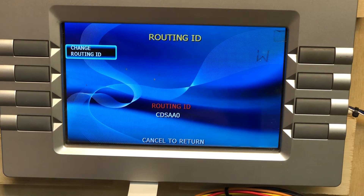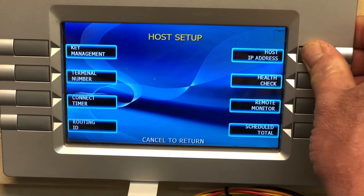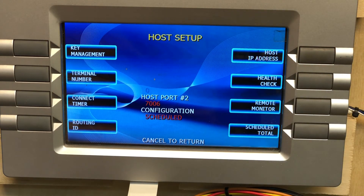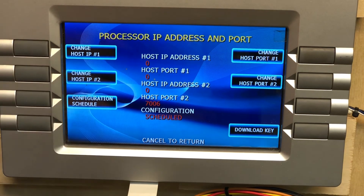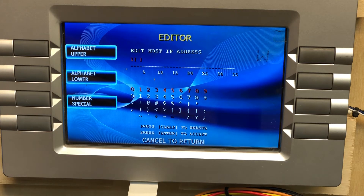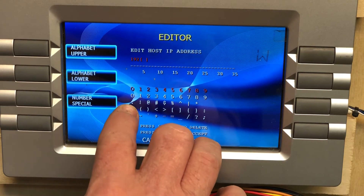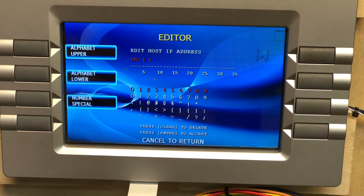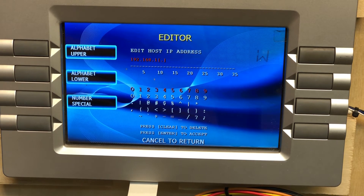Cancel, then go to Change Host IP Address. For Host IP Address 1, clear whatever's in there. Set it to 192.168.1.90 — enter 192, then the dot which is the zero key, then 168, dot, 1, dot, 90. Hit Enter.